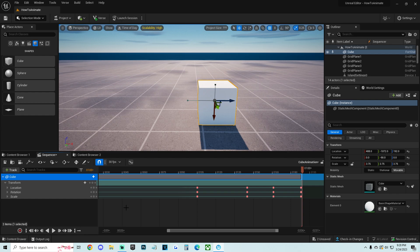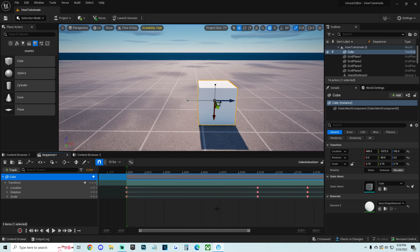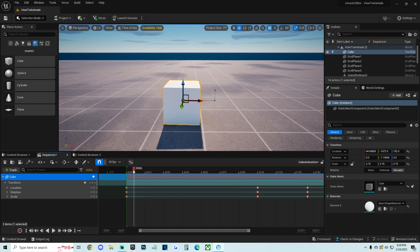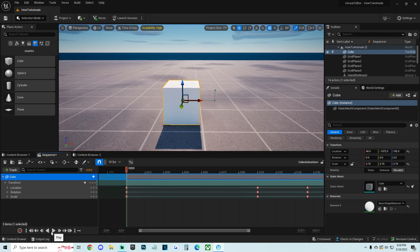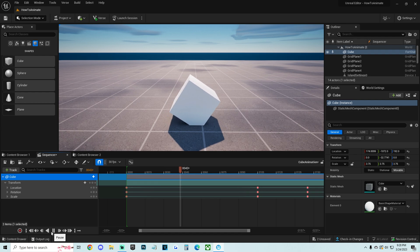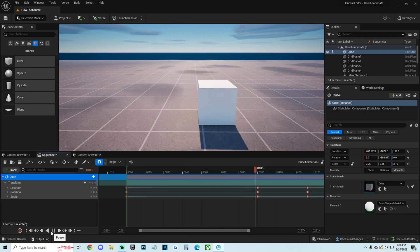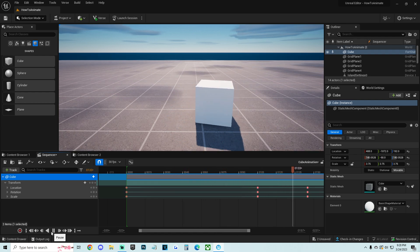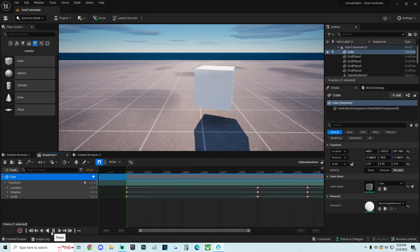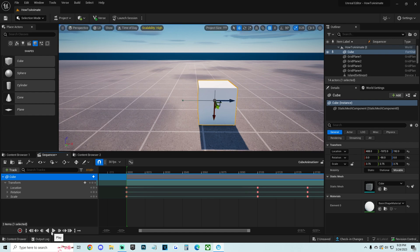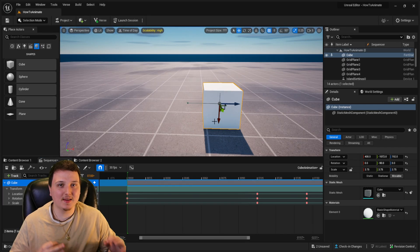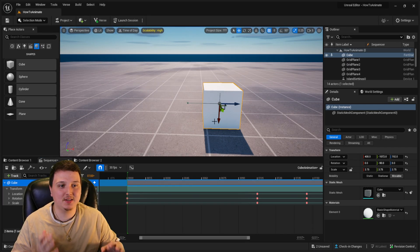On the bottom left we have a play button. Scroll back to the very start and click play to watch the animation — it rolls over, does a little spin, and then jumps. That's so cool! This is a very basic use of the animation; there's so much more you can do with this.